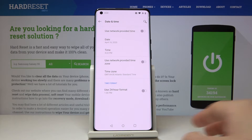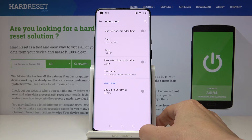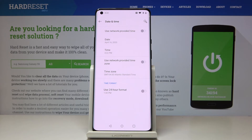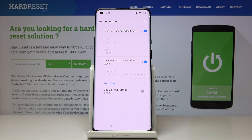That would be all. You can set up date and time on your device whenever you like. To go back to automatic setup, just click those switches and date, time, and time zone will be set automatically. Thank you for watching — please subscribe to our channel and leave a thumbs up.